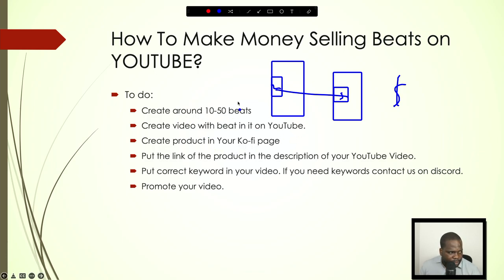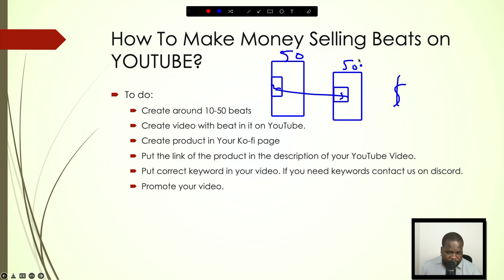So create 10 to 50 beats. You put 10 to 50 videos on here — 10 to 50 beats on the platform — and you refer to the same Ko-fi page for the money.